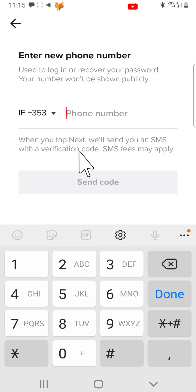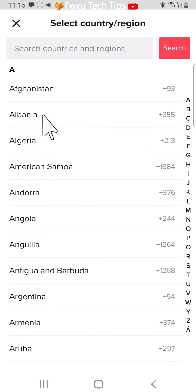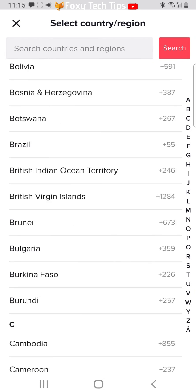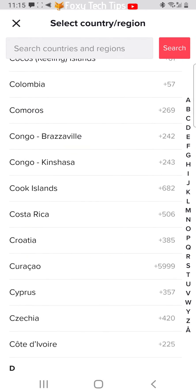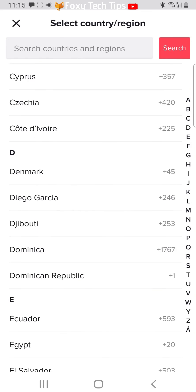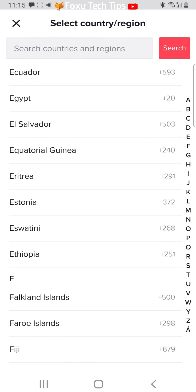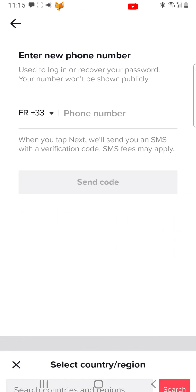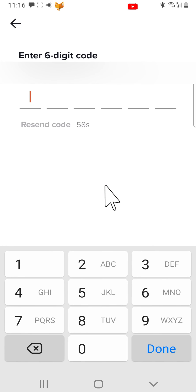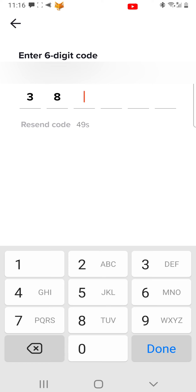On the next page, enter your country code and then your number into the text field. You will now have to receive a code to your new number. Tap send code. Now type the code into the text field. Your number will be changed immediately to the new number you added.